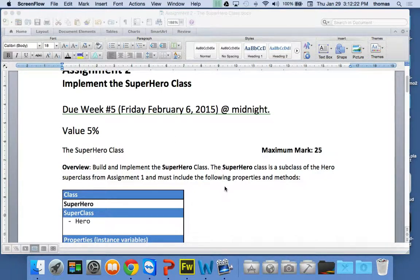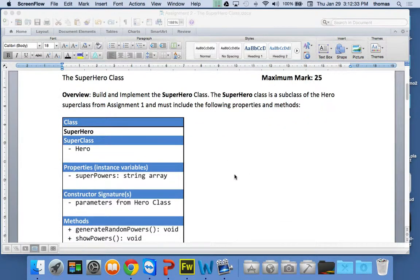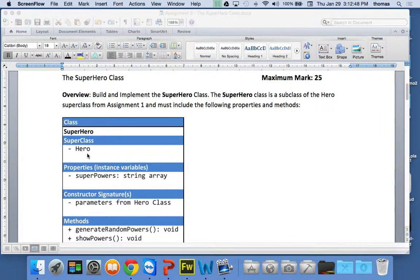Let's go back to the assignment. Assignment number two — the Superhero Class. It looks like the Hero Class we did for assignment number one, except the superclass is going to be the Hero Class. When you finish assignment one, you'll use that class and build on it to make assignment two. Assignment two will be your Superhero Class — a subclass of the Hero Class.